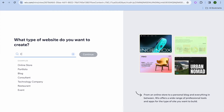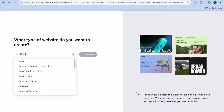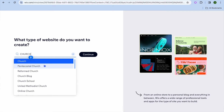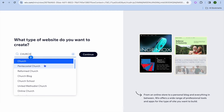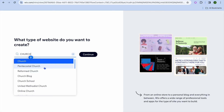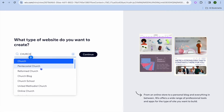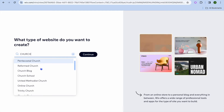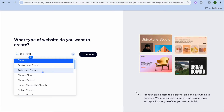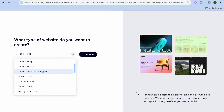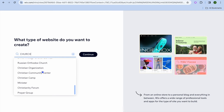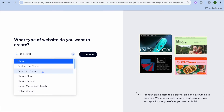On the search bar, you are going to type in Church. And then from there, you can see different options. For example, if you are creating a website for a Pentecostal church, you can select that — whether it is a United Methodist, whether it is a Reformed Church, or you're just creating a church blog. You can see that there are numerous options that you can select from.